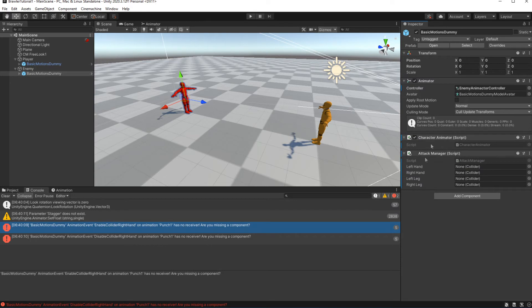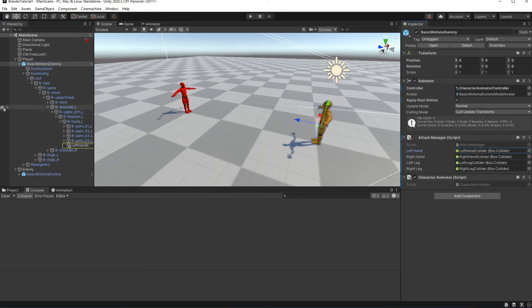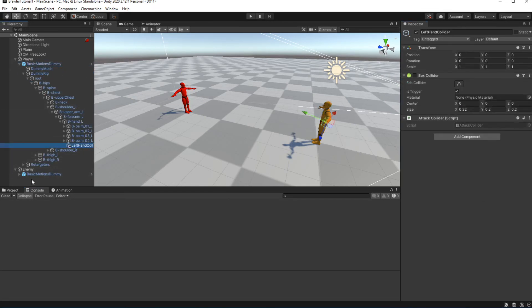Add the attack manager and let's add the trigger colliders on our enemy by copying the colliders from the player character to save some time.